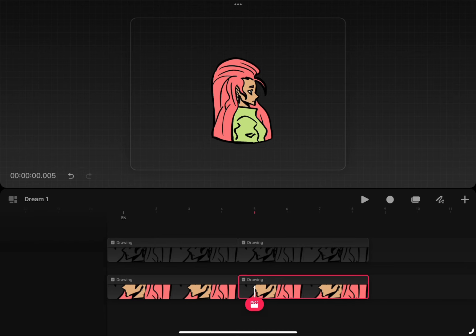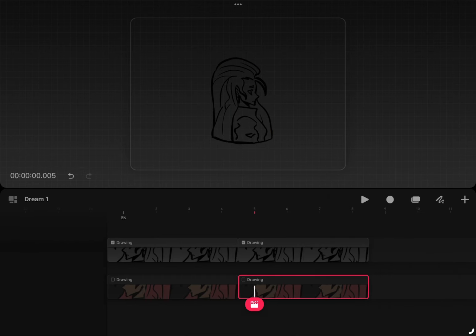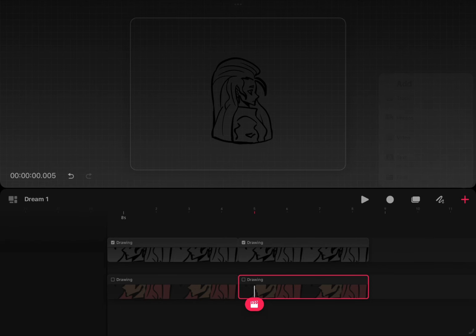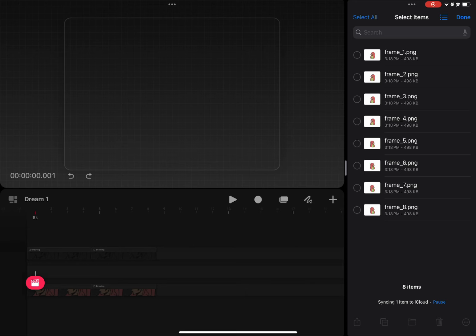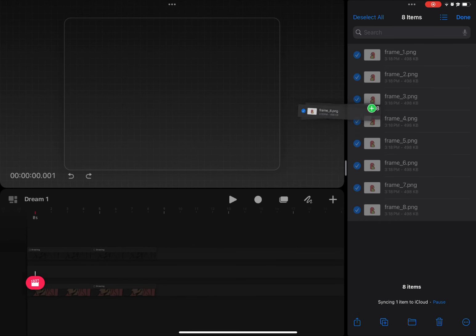Now we can check if our animation is really transparent. We can hide our previous layers and import our exported PNG files to see if it's really transparent. If you want to know how to import a PNG sequence properly, go check out my last video.